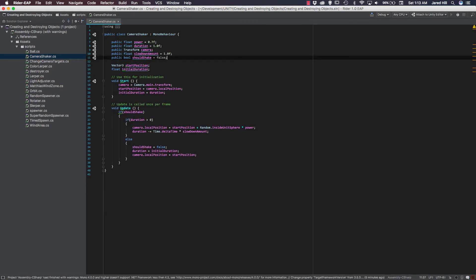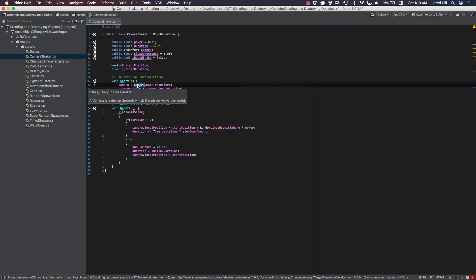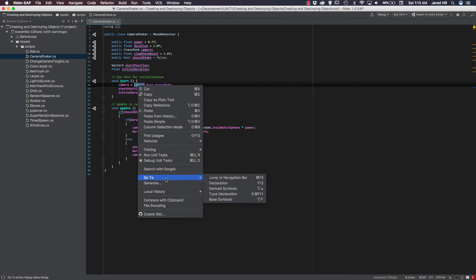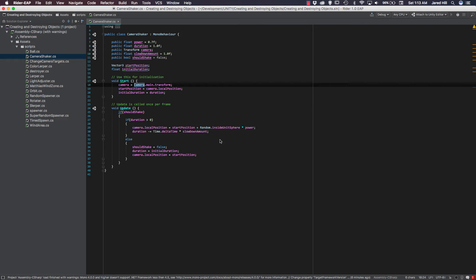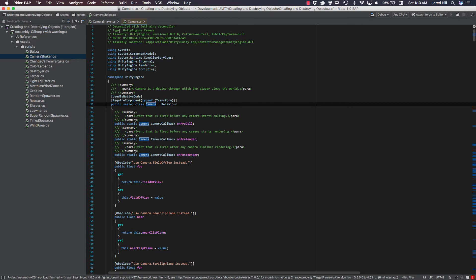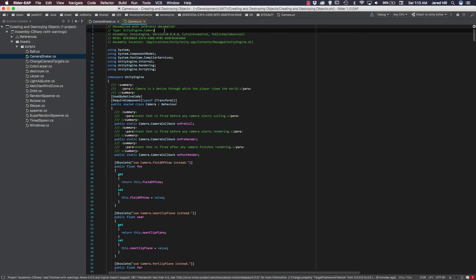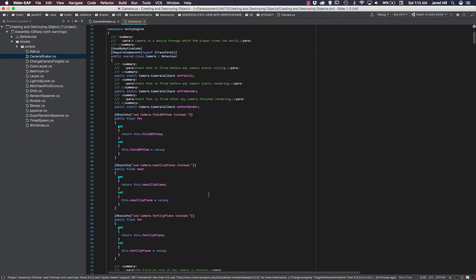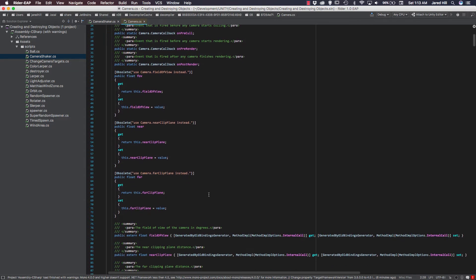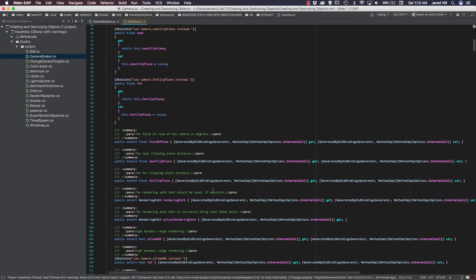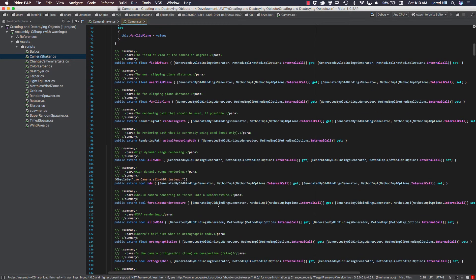Now, one thing I did want to actually show you was the decompiler. So earlier I said that it would show us like the origins of some code. So what we can do is we can actually select something and then right-click on it. And after right-clicking, we can look at GoTo and Declaration. And when we do this, it's going to basically pull up where camera is defined in Unity. And as you can see here, it's actually saying it was decompiled with a JetBrains decompiler, and the type is UnityEngine.camera.